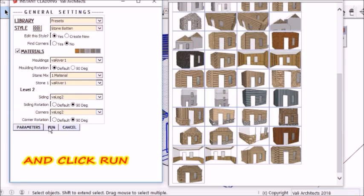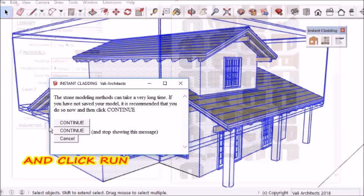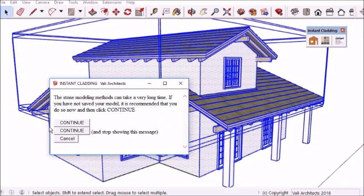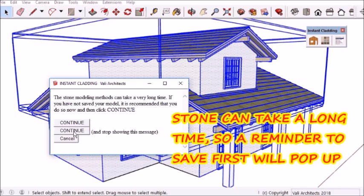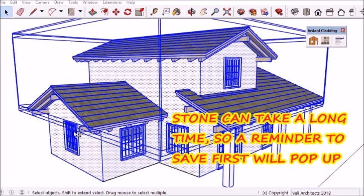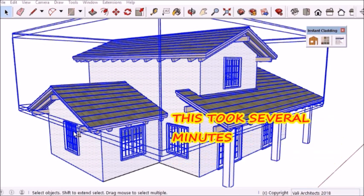Then click run. There's a pop-up that reminds me that stone takes a long time, so I need to save my model first just in case. This actually took several minutes, so I'm going to blank it out.